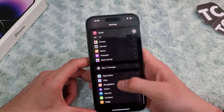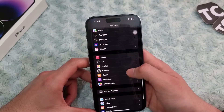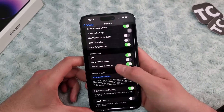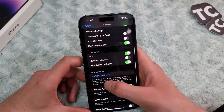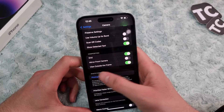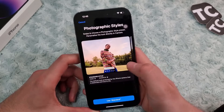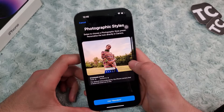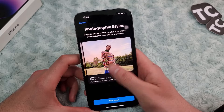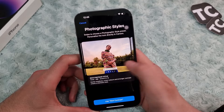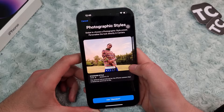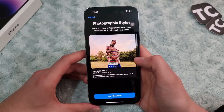Scroll down, tap on Camera, then scroll down and tap on Photographic Styles under Photo Capture. Here you can swipe to choose a photographic style preset. You have the Standard style — it is the default look produced by the iPhone camera that is balanced and true to life.